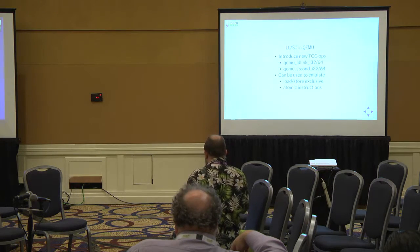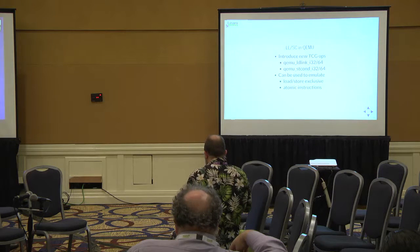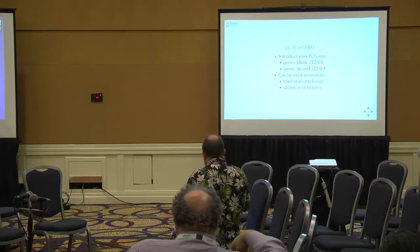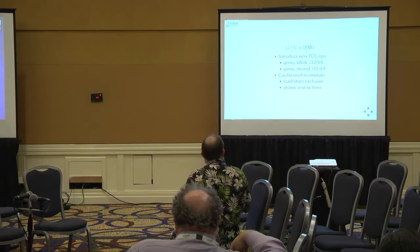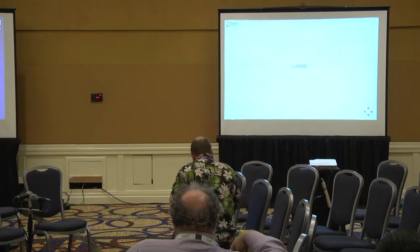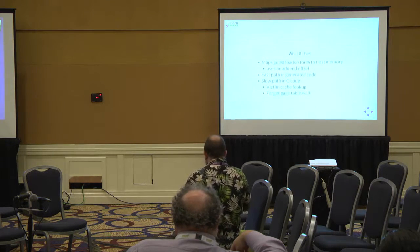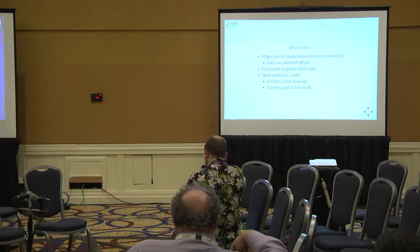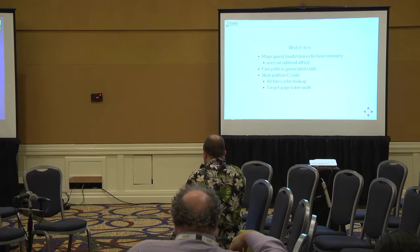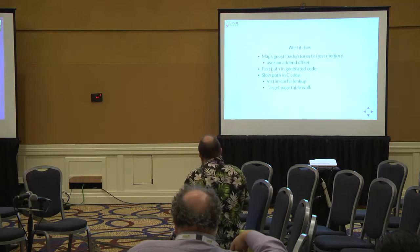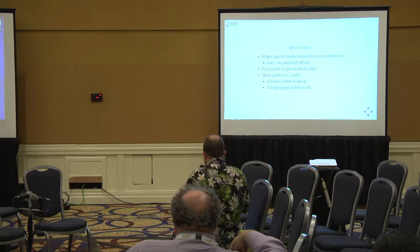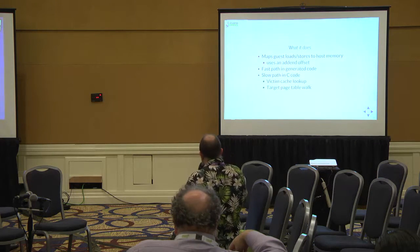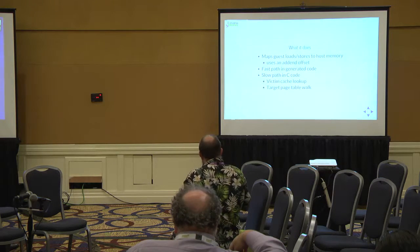Introducing proper load-link store-conditional semantics into QEMU is important to be able to model both load-store exclusive and atomic instructions. We have to be able to do this in a way that doesn't rely on any intrinsic backend facilities because we have a multiplicity of backends for the code generator. The first step is we introduced a couple of new TCG ops for load-link and conditional store. Before we go further, I'm just going to do a quick reminder of how the soft MMU works and talk about its implementation.